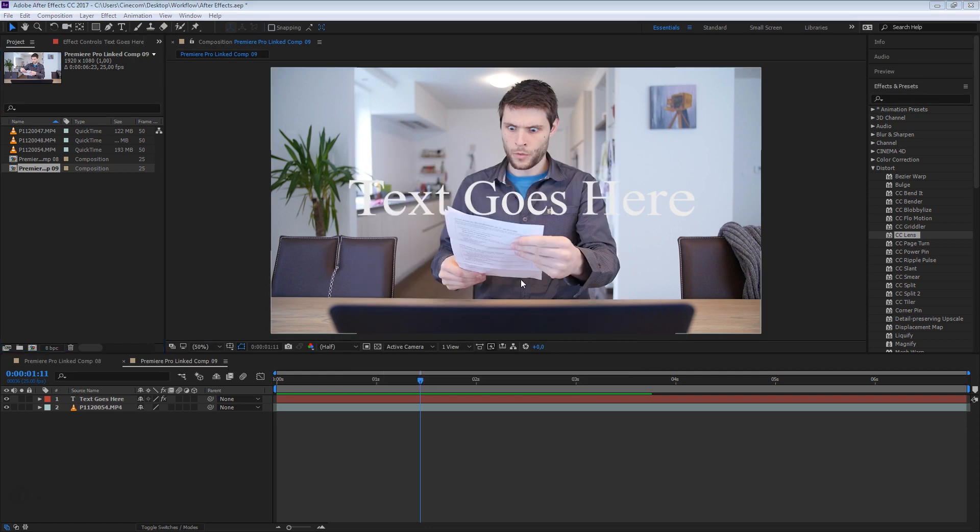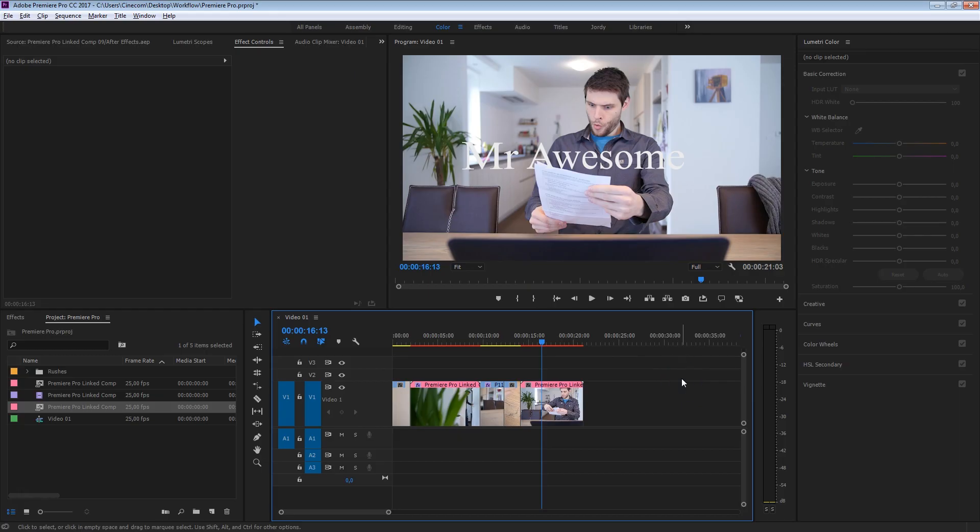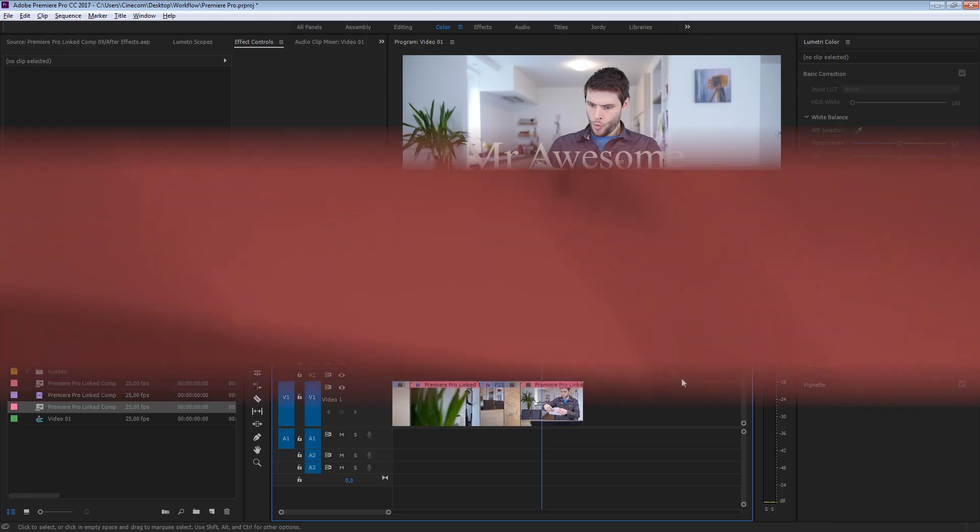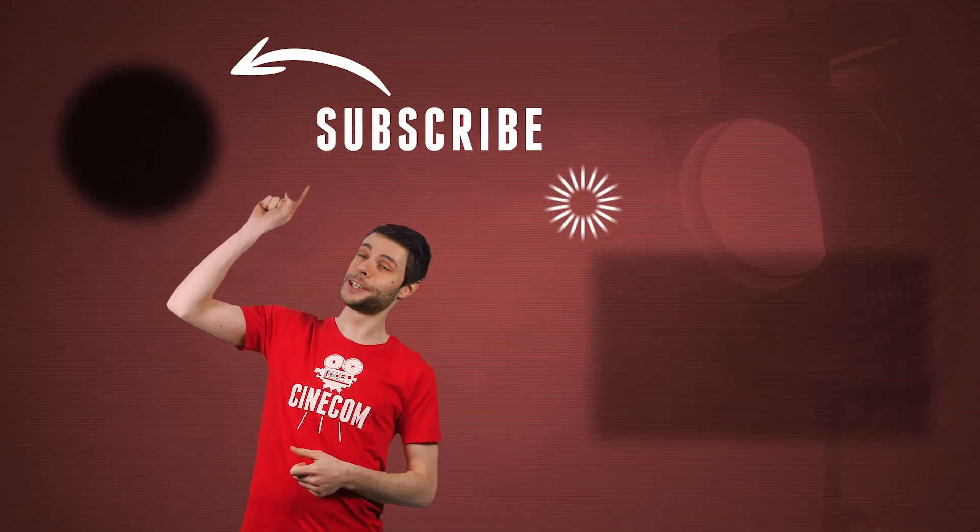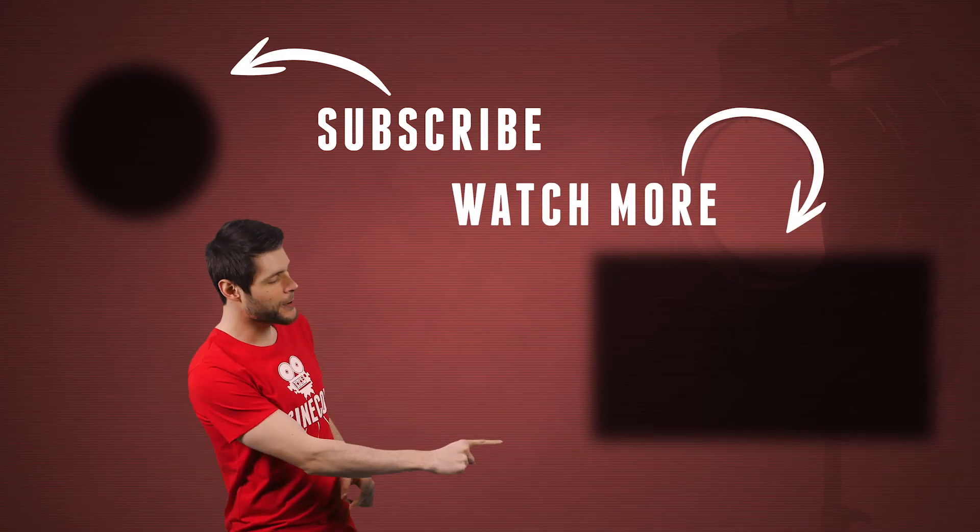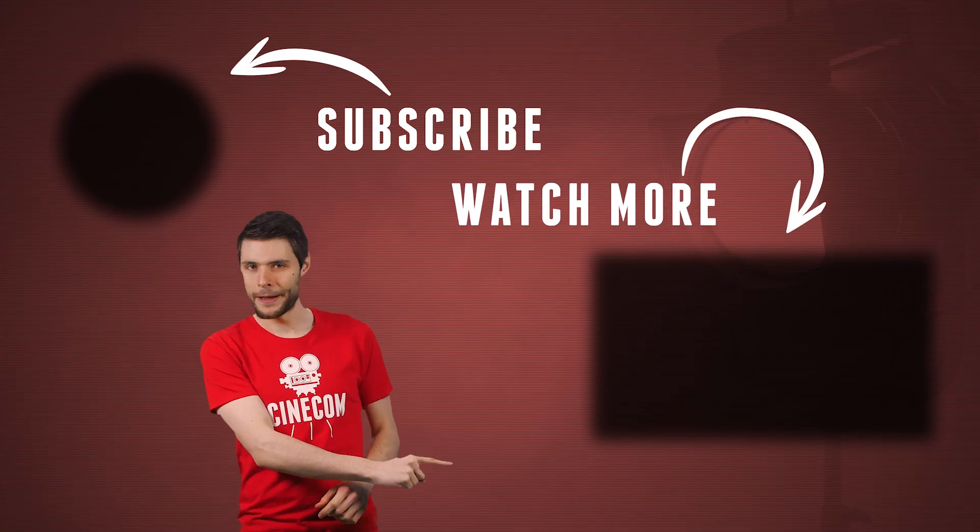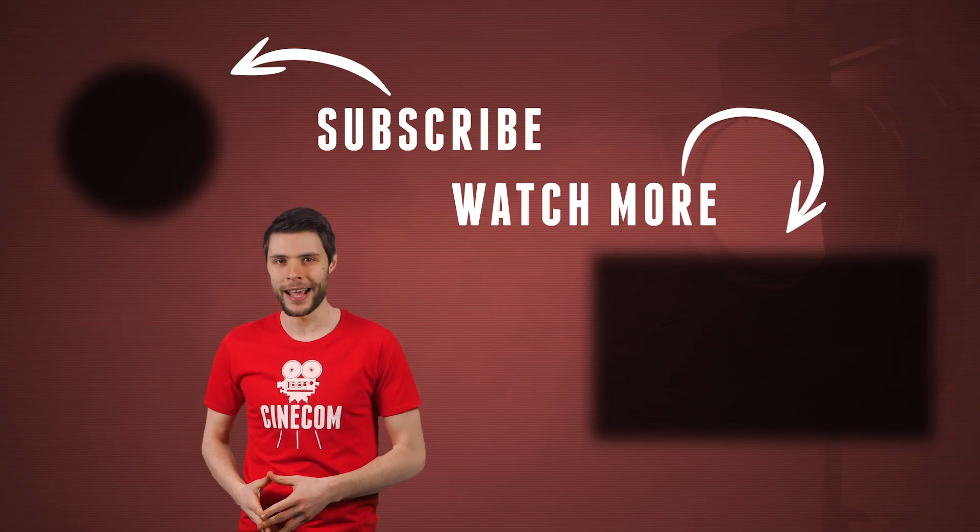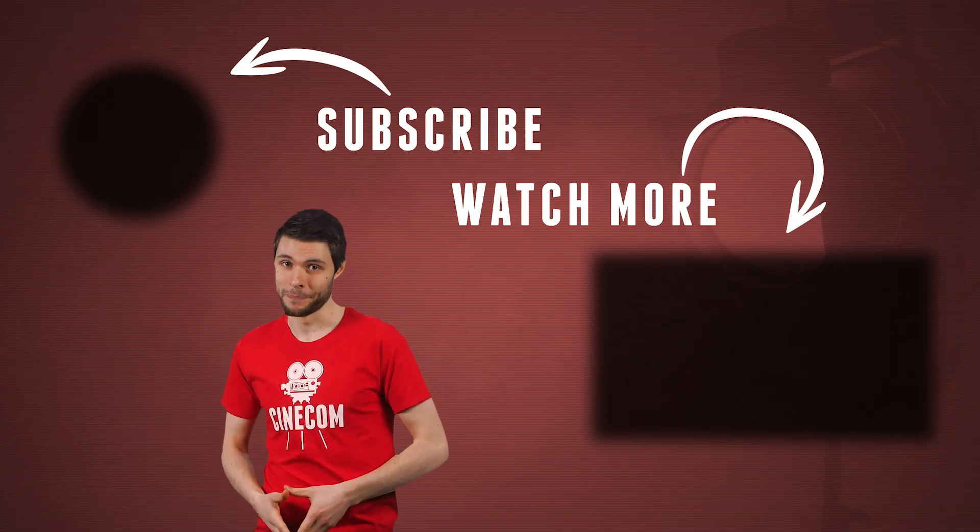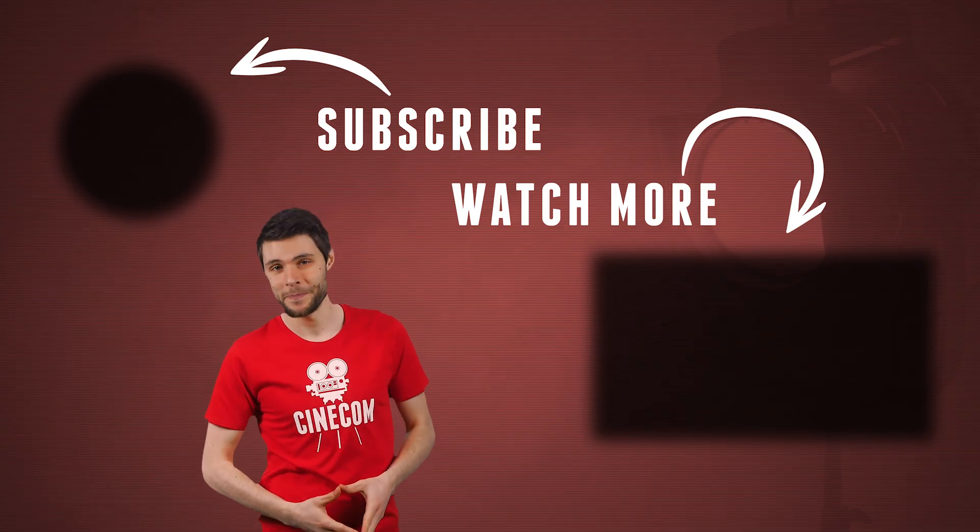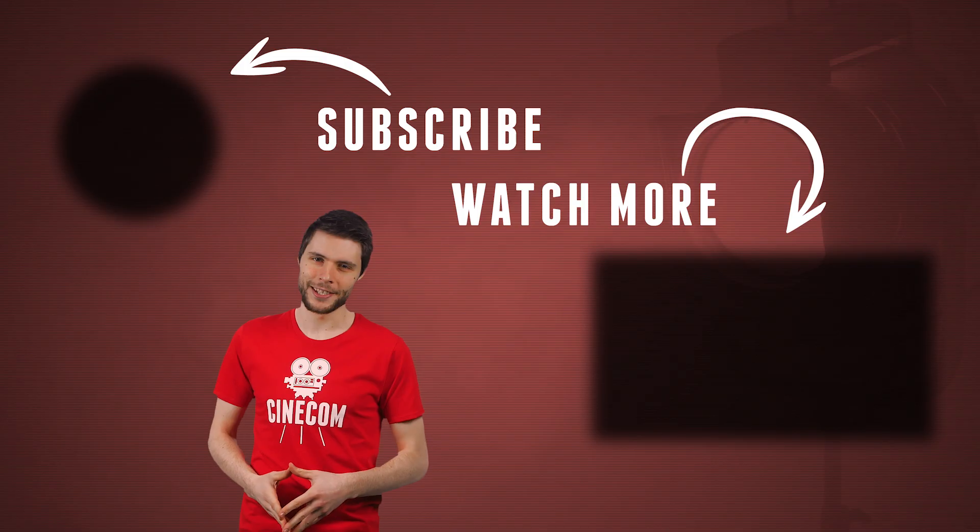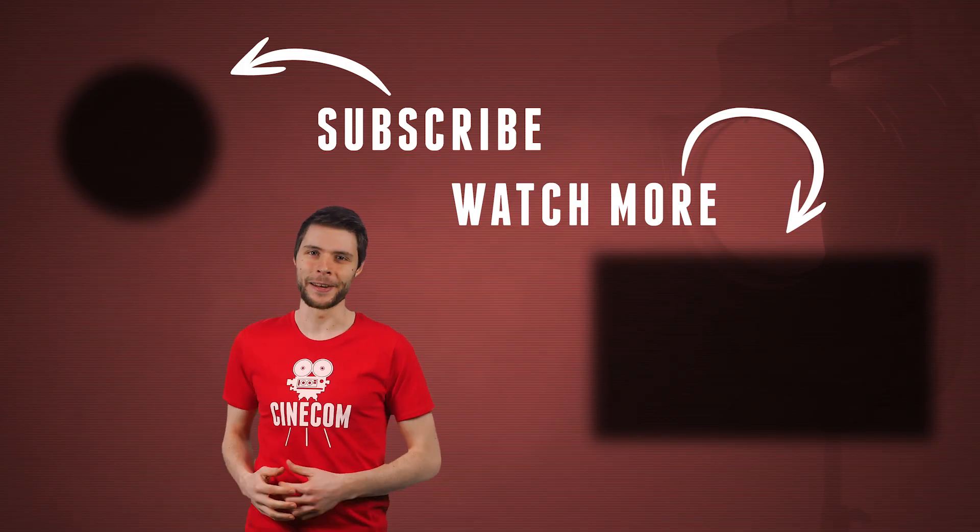So that says about the workflow, from bringing clips back and forward to After Effects and Premiere Pro. You can click here above my head to subscribe to this channel, or you can also click on the video here on my left, to learn the very basics of After Effects, and get started with that program. Thank you so much for watching, and as always, stay creative!